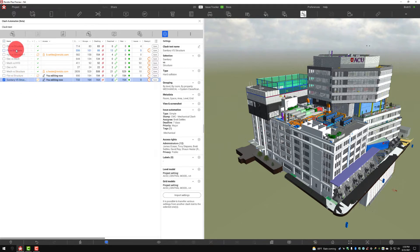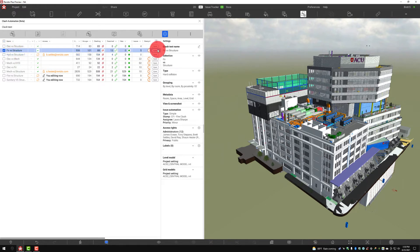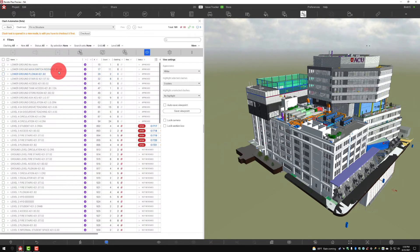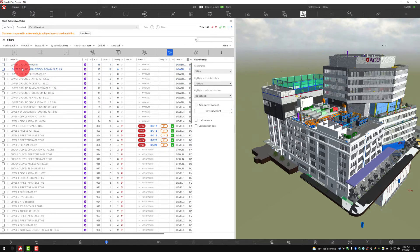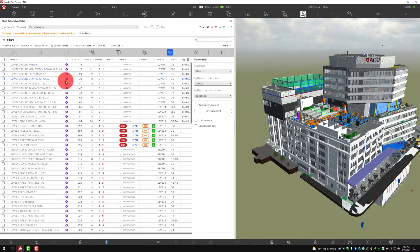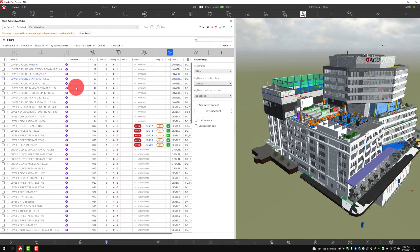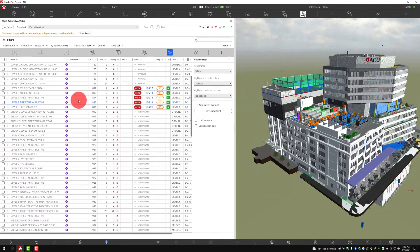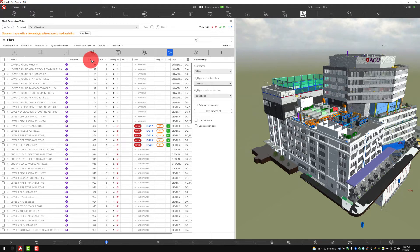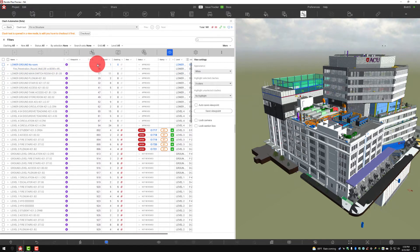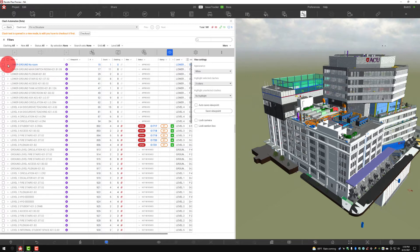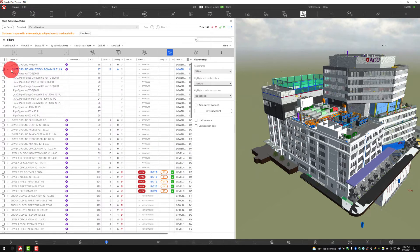I'm going to click on fire versus structure and open this test. When we open it we're going to see quite a few different items. We'll talk about what each of these are. First we'll see the clash name based on the naming criteria. Then we'll see if it is an automated group or a manual group — very important. We'll also see if there's a viewpoint associated with this issue, and the number of items in that group. Here we can see this group has 11 items all listed out.